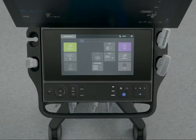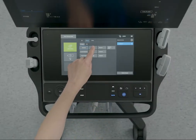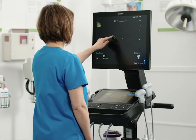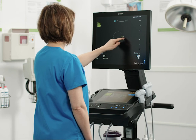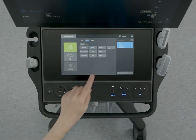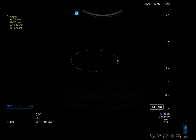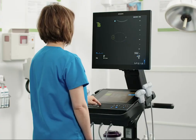To measure circumference and surface area, tap the ellipse measurement. Position the first caliper with the touchpad or monitor touch screen. Then press select or tap the second caliper to position it. Pressing select again allows you to reshape the ellipse. Keep pressing select or tap on the monitor to toggle between positioning the calipers and shaping the ellipse.